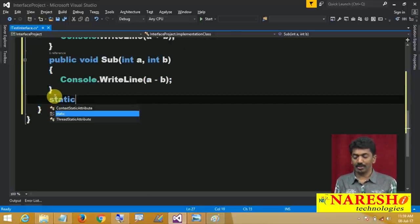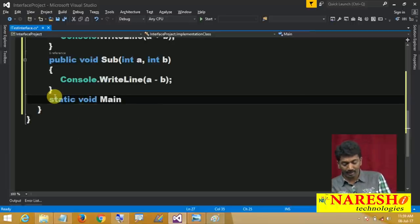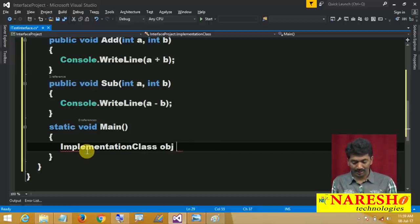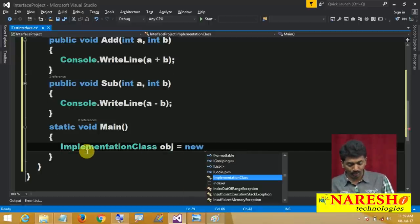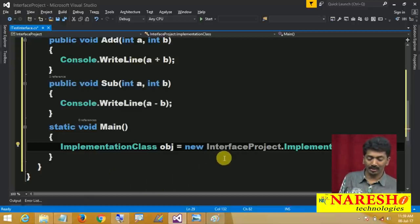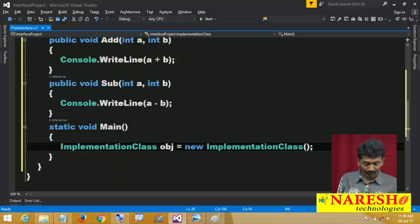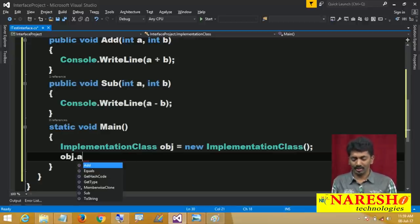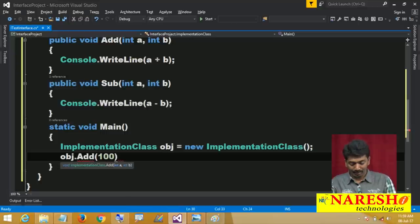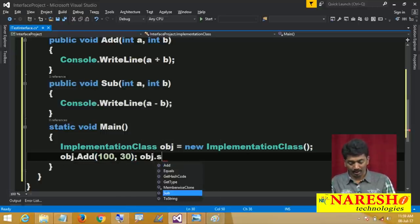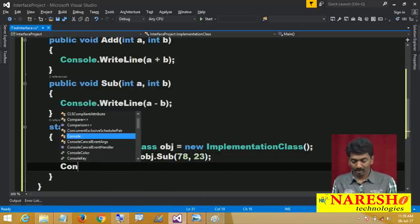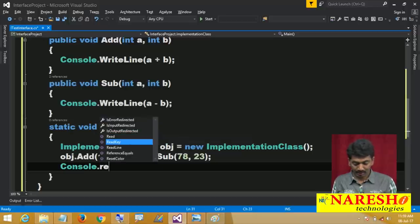Now let us write a main method: static void Main. Create the instance of the class — 'ImplementationClass obj = new ImplementationClass()'. After creating this instance, I can call the methods: obj.add passing some values, and obj.sub passing some values.